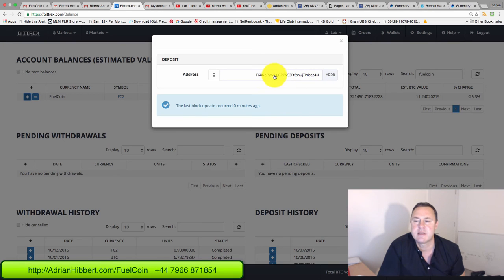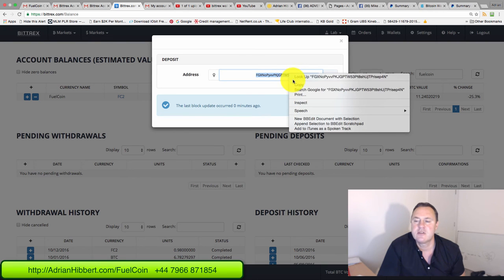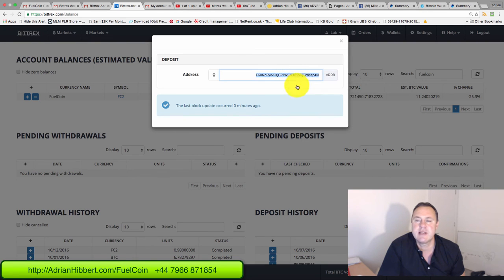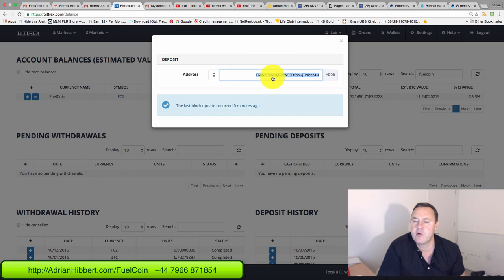So what you can do then, you can copy this, keep it safe. This is the address that I want from you so I can send the coins to you. When you want to buy Fuel coins, this is the address I want from you so I can send you the coins. This is your Fuel coin wallet address built into the Bittrex platform.